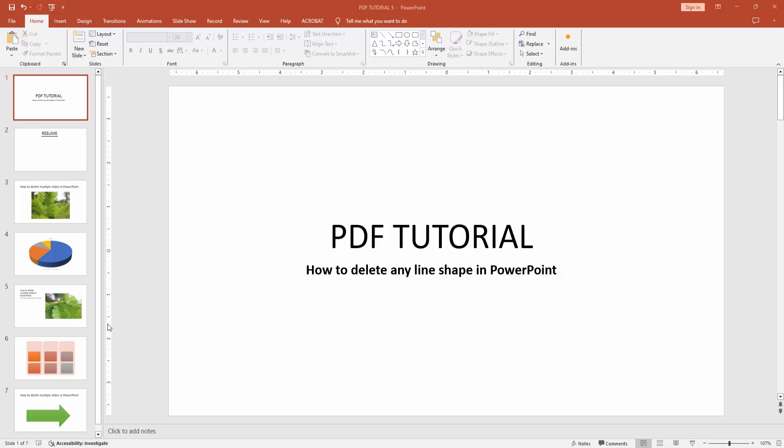Assalamualaikum, hello friends, how are you? Welcome back to my another video. In this video I am going to show you how to delete any line shape in PowerPoint. Let's get started.